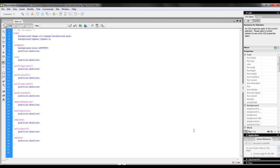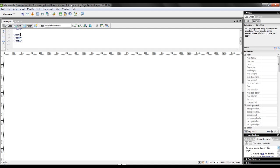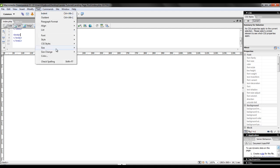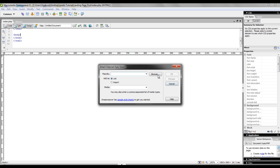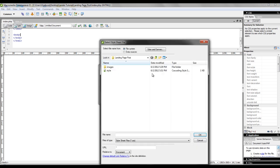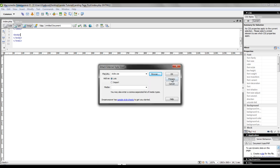Now that we have both our stylesheet and index file pulled into Dreamweaver, we need to attach the stylesheet. To do that, we'll just go click on text, scroll down to CSS styles, and click on attach sheet. From here, we'll just have to browse and pick up the stylesheet, and then hit OK.